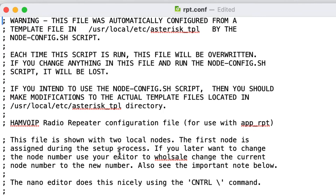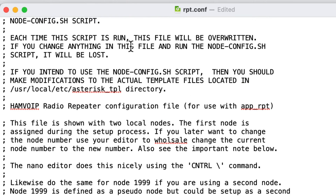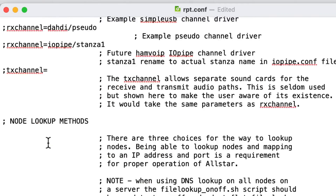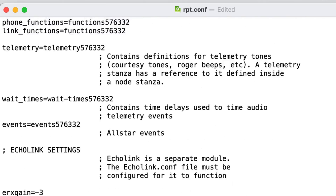The rpt.conf file defines your nodes and controls the repeater controller function of the entire node. It specifies what your node does — whether it's a single radio link setup or a duplex setup with two radios. The first stanza is labeled with your node number in brackets (e.g., [576332]); it says 'change this to your assigned node number,' which is done during initial setup. We'll now scroll down to the second node definition.